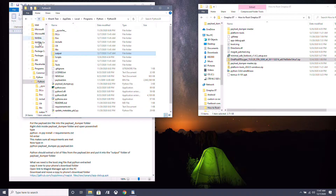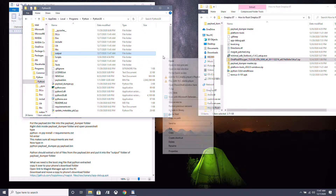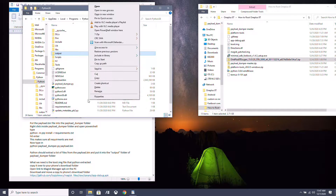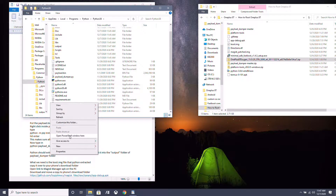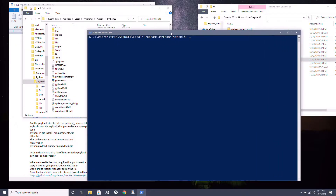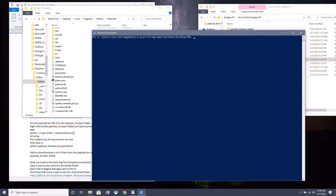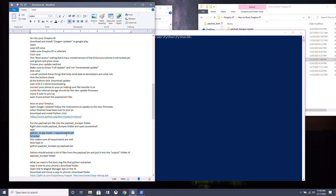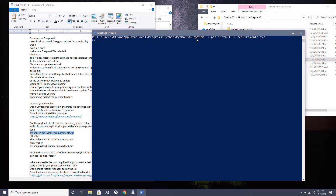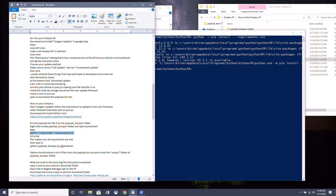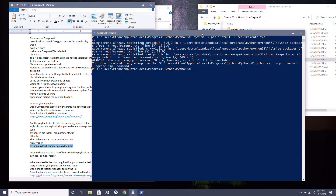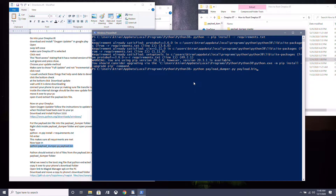Hold down Shift and right-click on an empty spot in the folder, then click Open PowerShell Window here. Type in the requirements command to make sure everything is satisfied, and then copy and paste the extraction command into PowerShell and hit Enter.